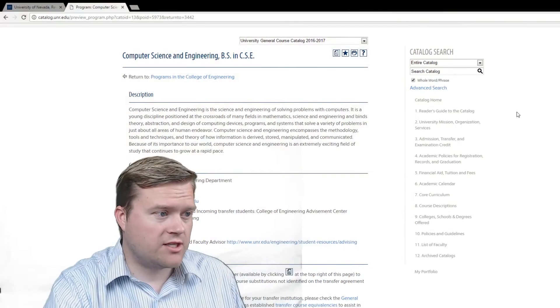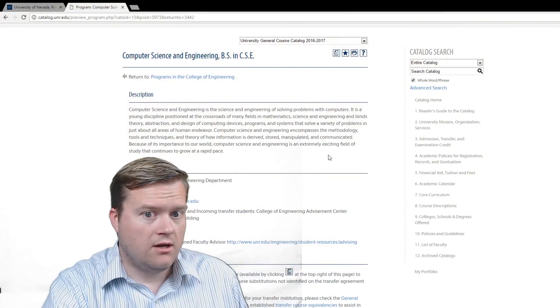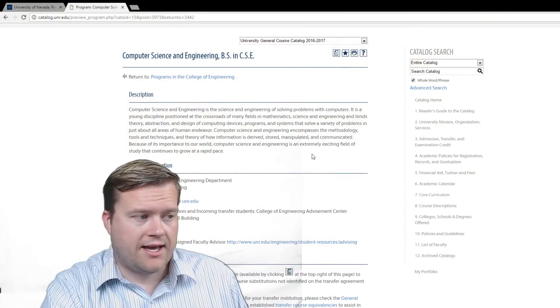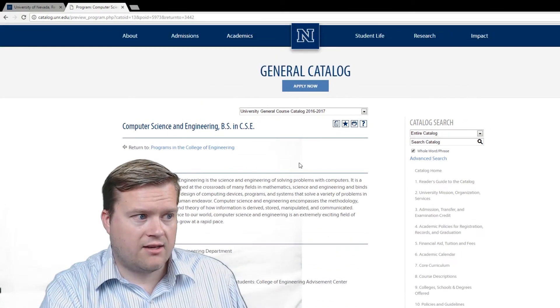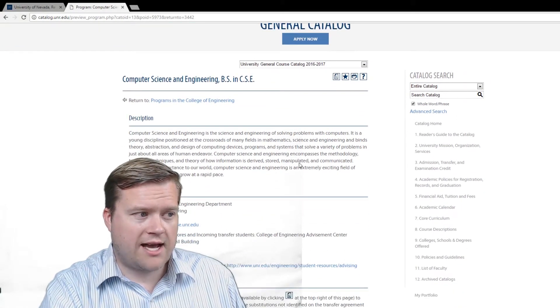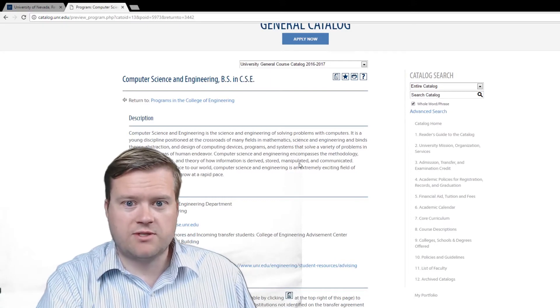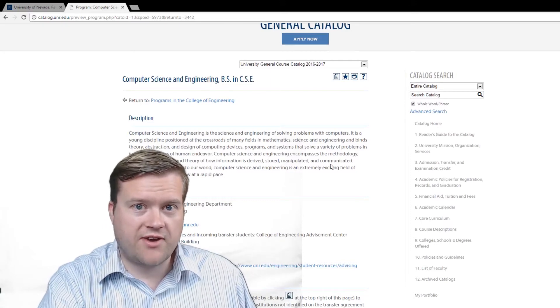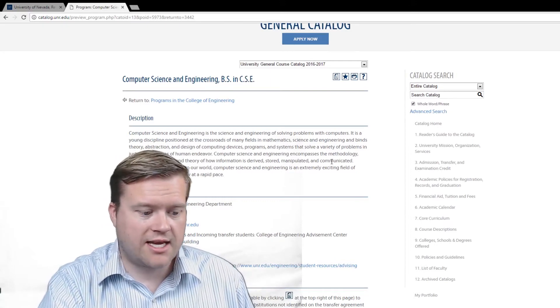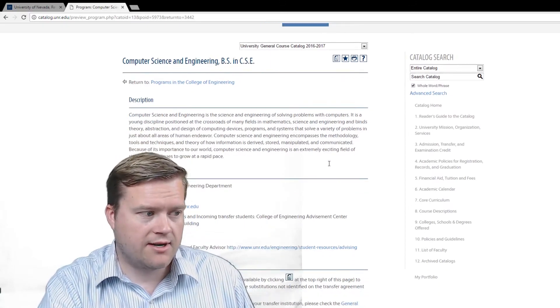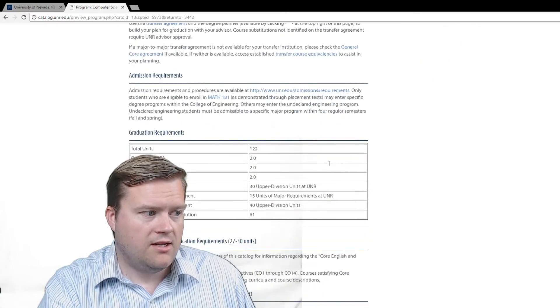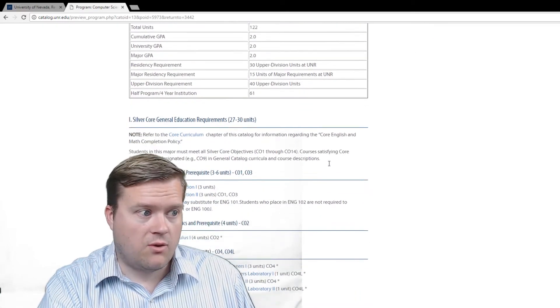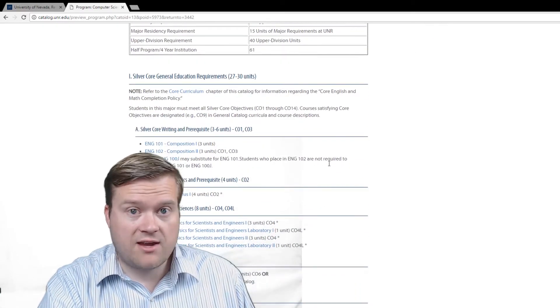Let's take a look at a curriculum for a computer science program. So you can see here on the screen, I have a general catalog from my university, which is the University of Nevada, Reno, which is a good state college. They have a computer science program. You can see the math that they require.